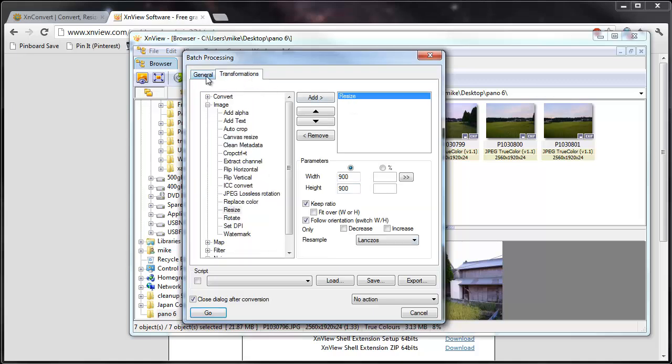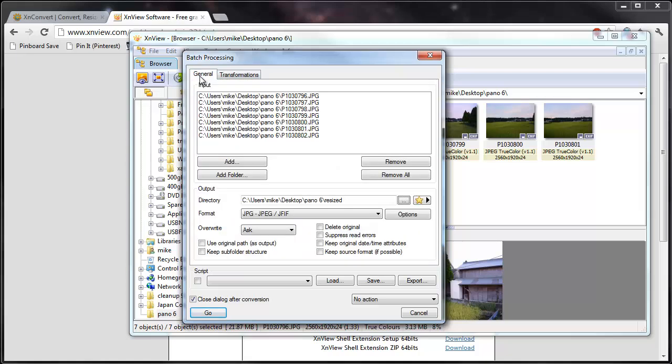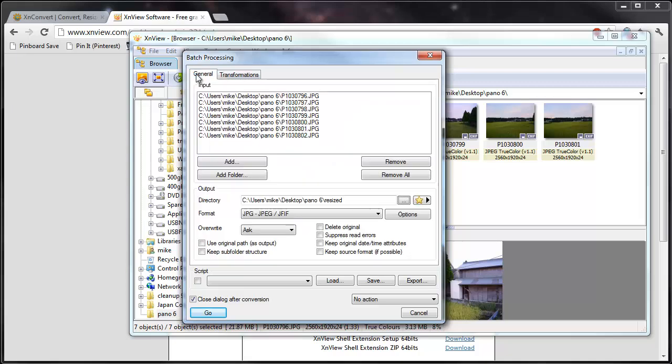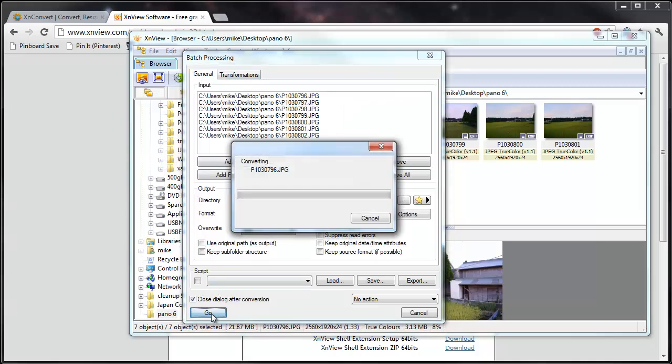And our transformation here is still ready to go. So notice the go button is on both tabs. So let's go ahead and hit go. And it's run through its conversion.